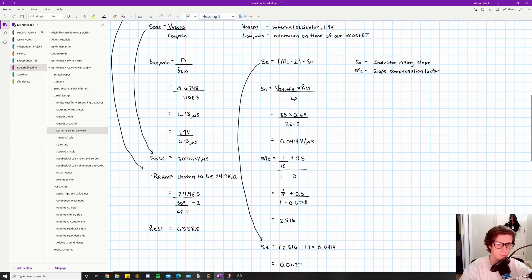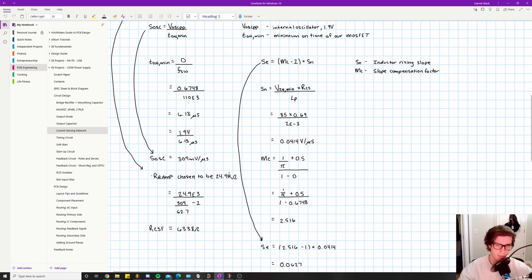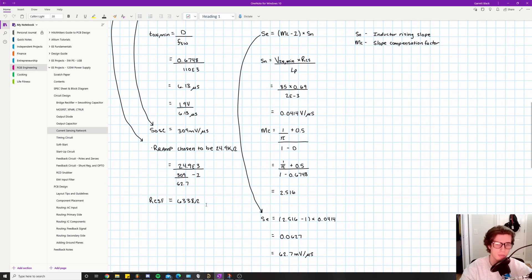R_ramp was arbitrarily chosen per the datasheet suggestion as 24.9 kilohms. Plugging everything in: R_ramp = 24.9×10³ divided by S_osc = 309, combined with S_e = 62.7 mV/µs, gives a final result of RCSF = 6338 ohms, or 6.338 kilohms. That is how we calculated all component values for the current sensing network.